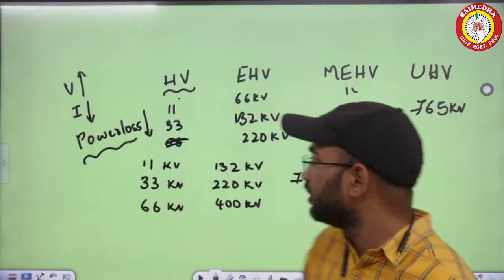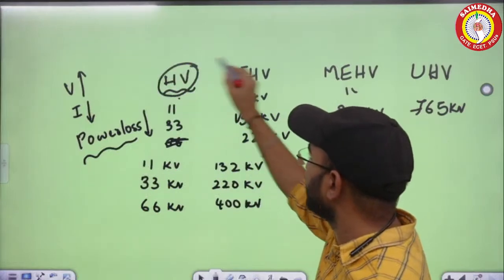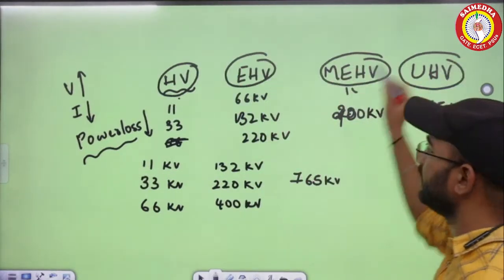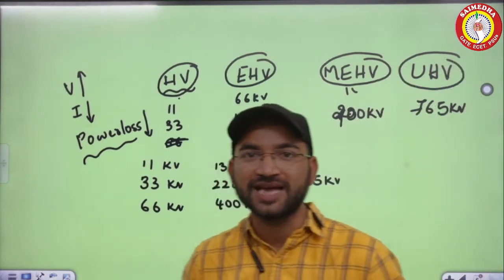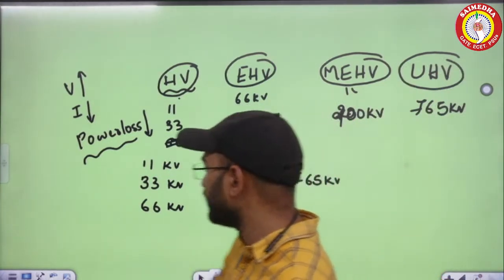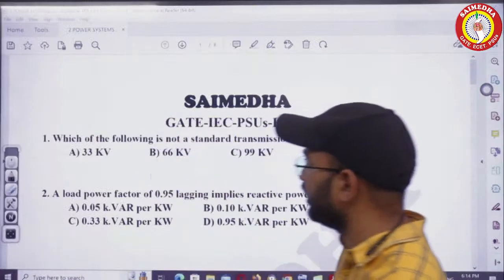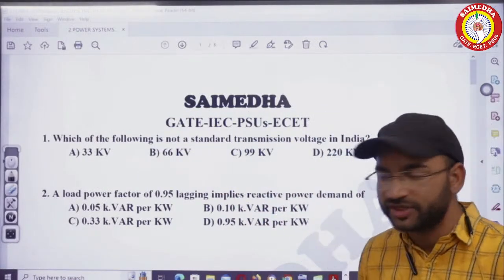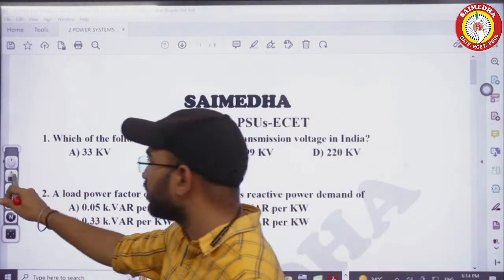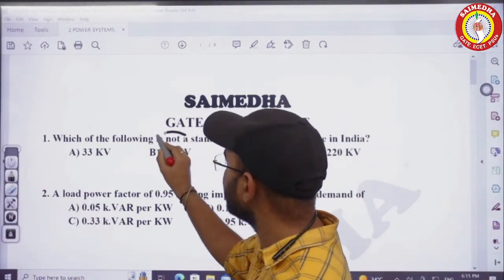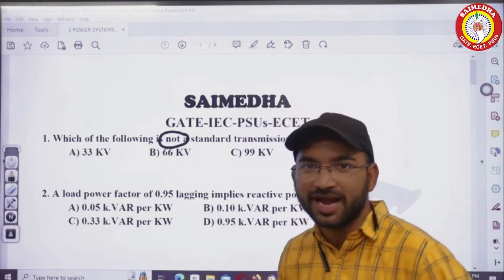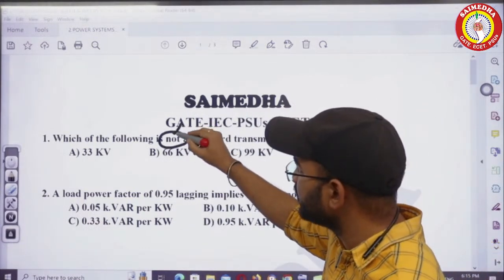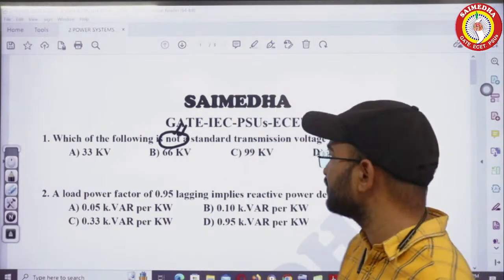So we have the classifications: high voltage, extra high voltage, mega extra high voltage, and finally ultra high voltage. Now the question is: which of the following is not a standard transmission voltage in India?